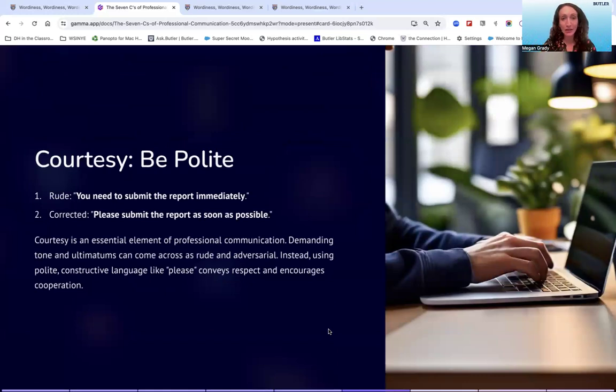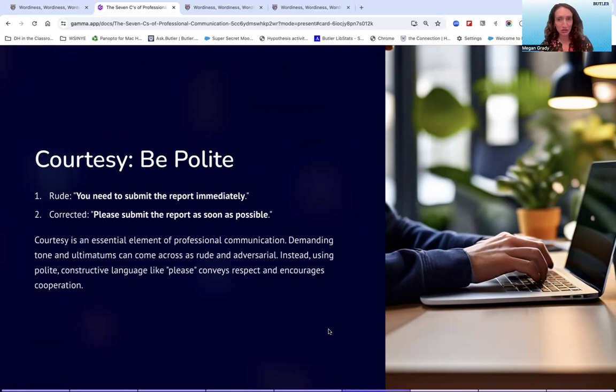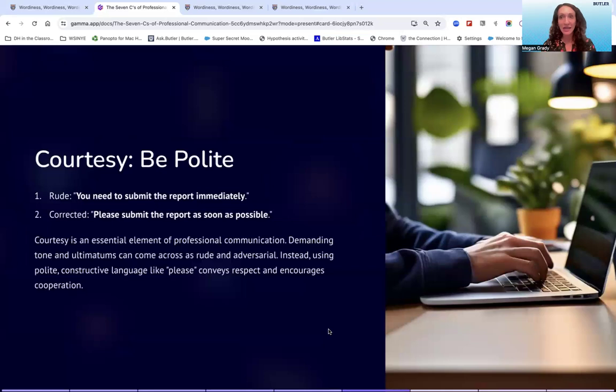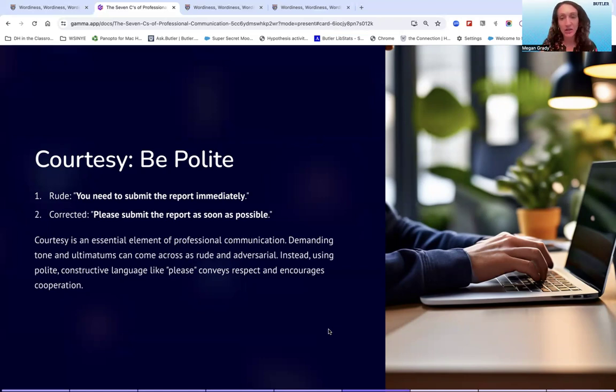And then courtesy, being polite. This is mainly just saying please and thank you. In written communication, there's a lot of room for interpretation about how people are feeling or what type of attitude they have towards you. And we want to eliminate as much as possible that room for interpretation. So in being polite, it just kind of softens the message a little bit to where it's more palatable for people and they can handle it better. So what might be construed as rude is 'you need to submit the report immediately.'